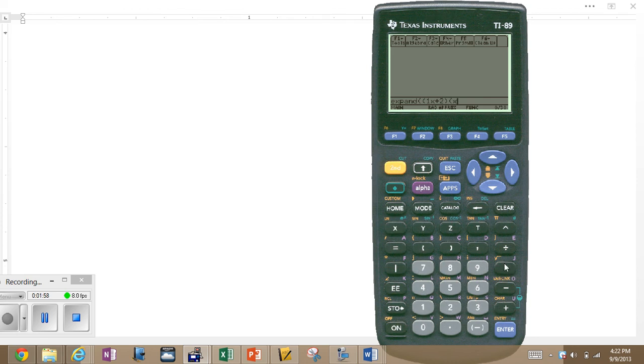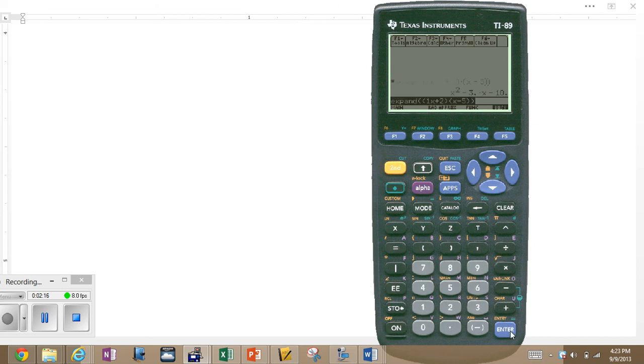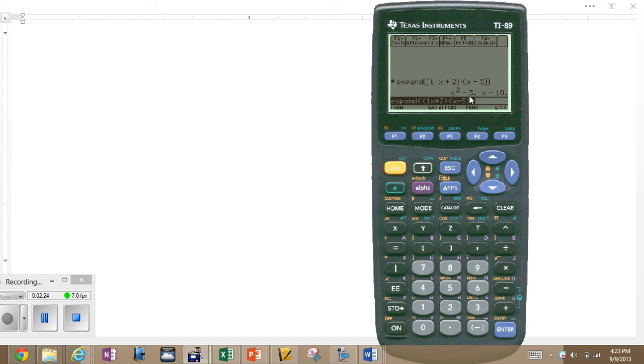A simple product of binomials by FOIL method. Now, the x plus 2 binomial is enclosed in parentheses, as well as the x minus 5, but the expand needs to be enclosed within its own parentheses. There we go. Look at that. The product of x plus 2 and x minus 5 is x squared minus 3x minus 10. Yes, it has expanded that expression.